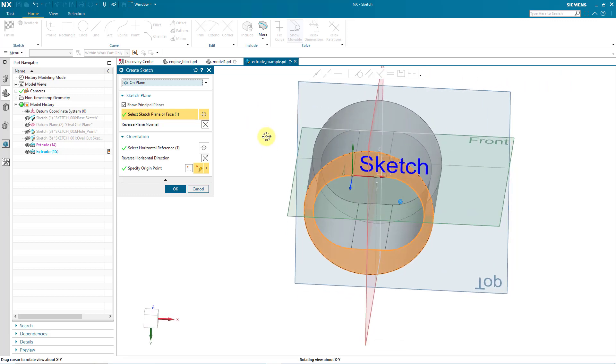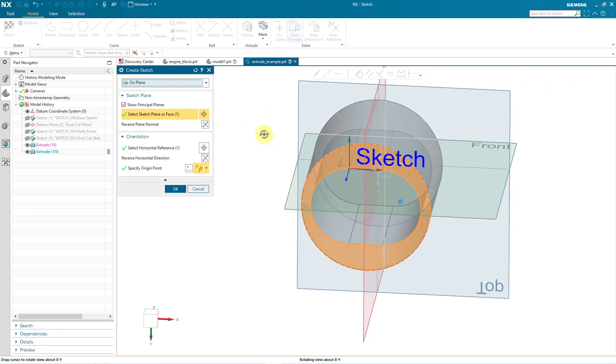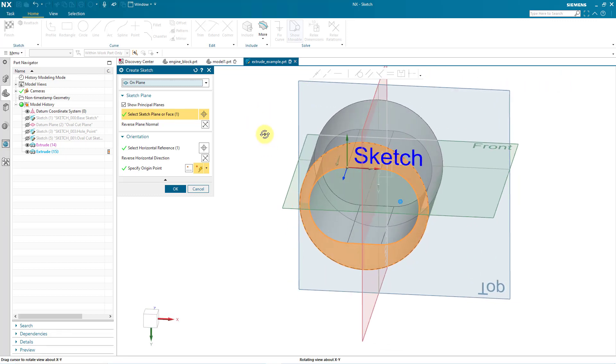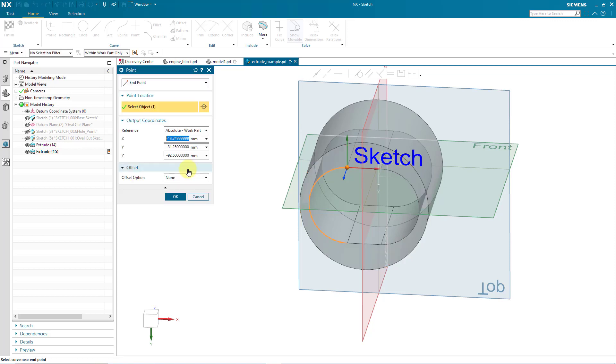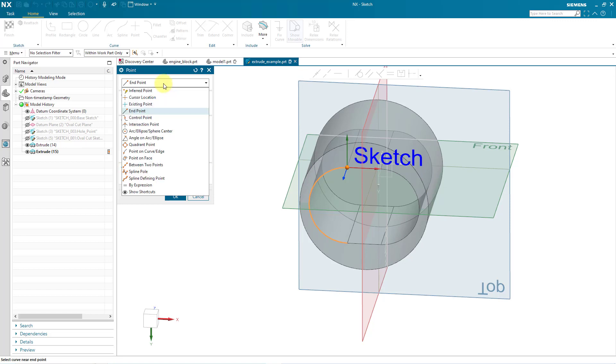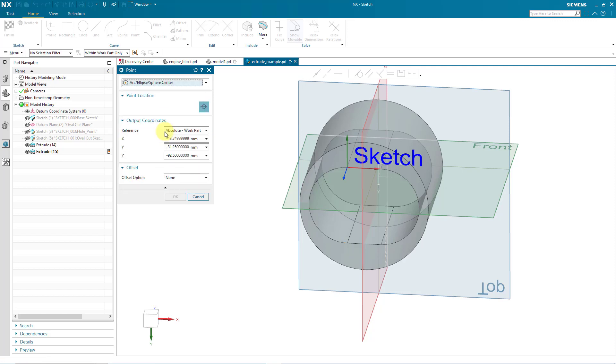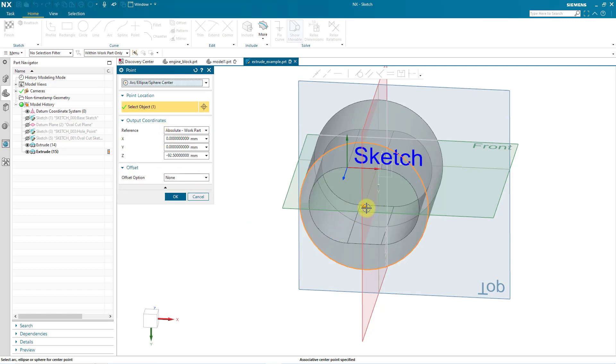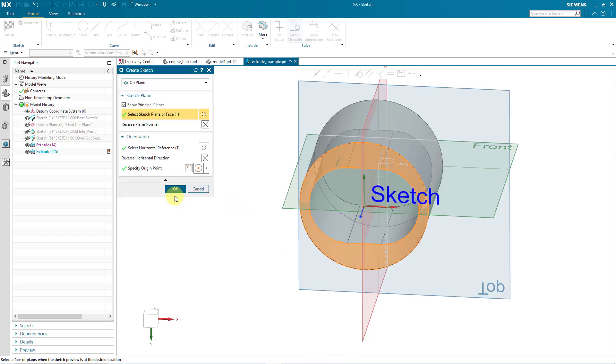And you can see right now where the origin of the sketch is going to be. It's going to be on that oval vertex. I don't like that. So instead we can select an origin point. I'll click on the button for that. I don't want an end point. I want to use the arc ellipse sphere center. So let me click on the edge and then pick the point that I want to use and click the OK button.